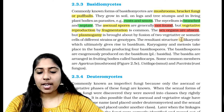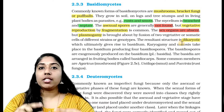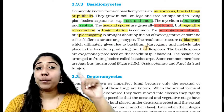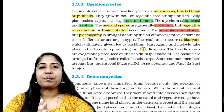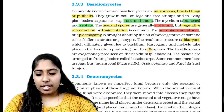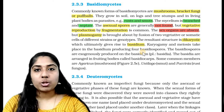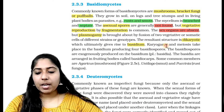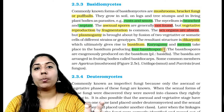The resultant structure is dikaryotic — two mycelia fuse but the two nuclei do not fuse immediately. This dikaryotic phase ultimately gives rise to the basidium.